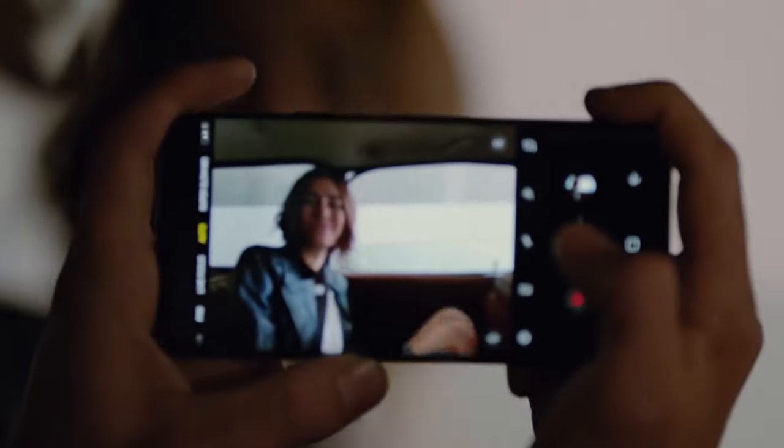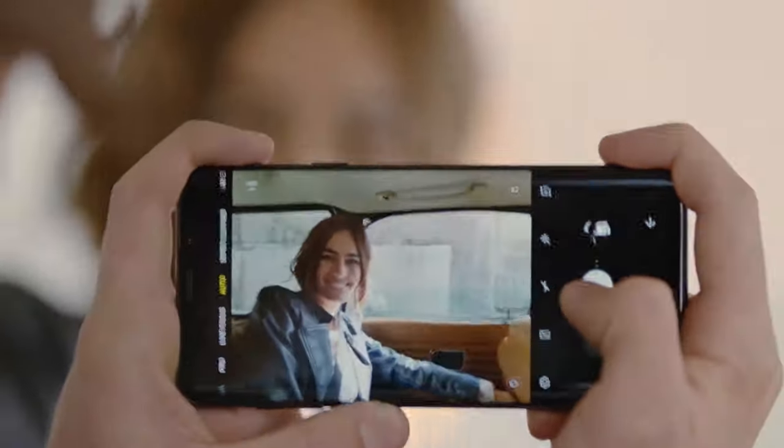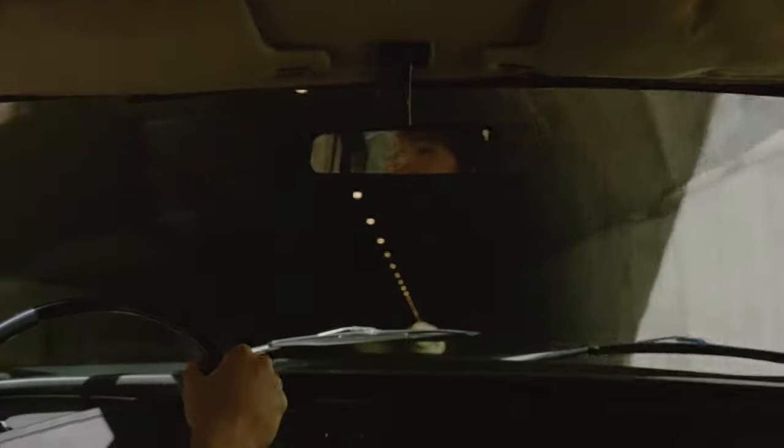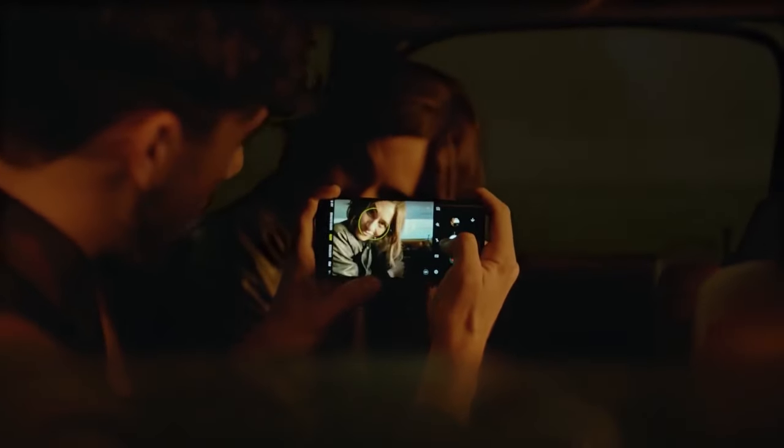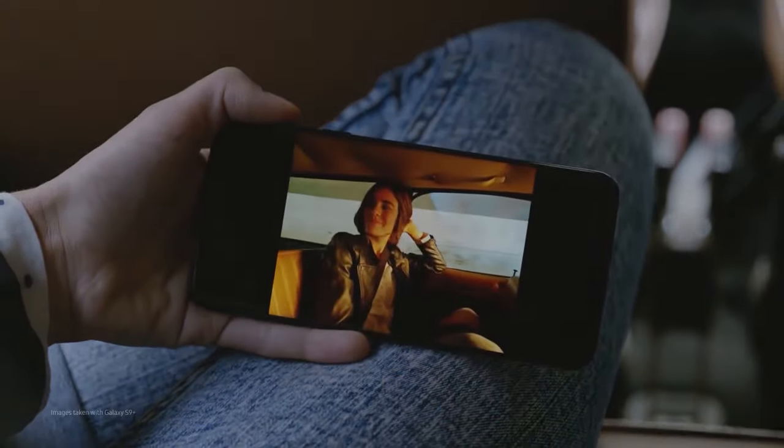If possible, quickly try out the smartphone camera at a nearby mobile store, or watch videos from trusted reviewers on YouTube. This way you get some idea about the camera performance before your purchase.